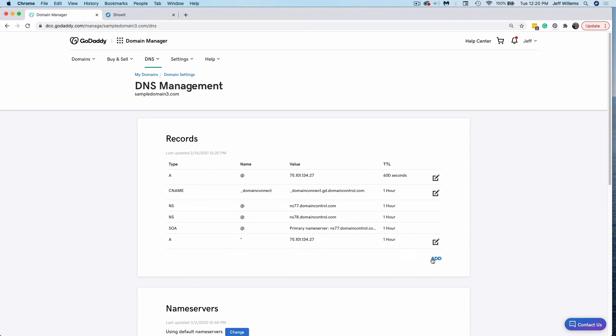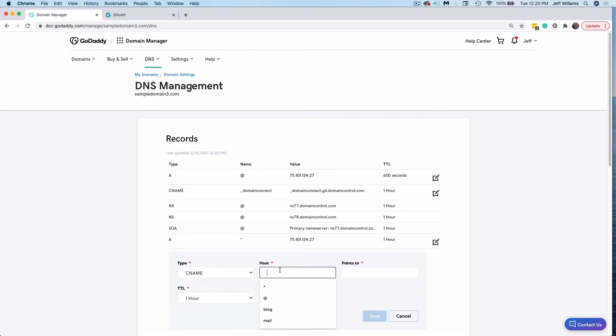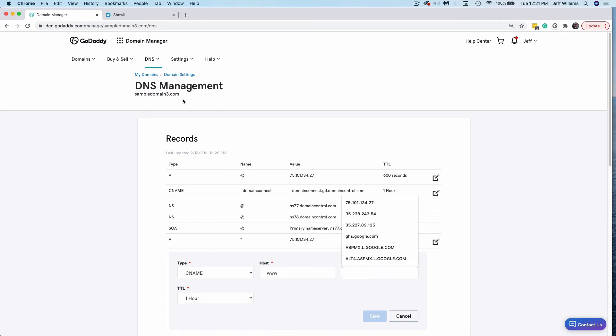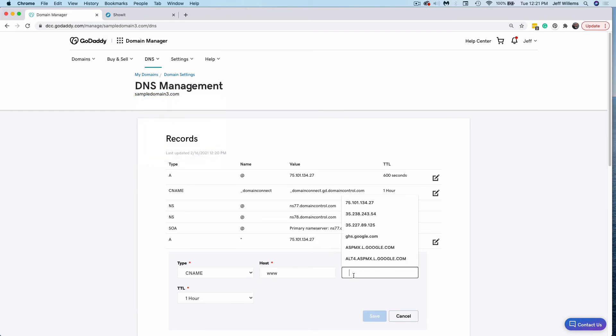And last but not least, we're going to set up a CNAME record. This is for the www version of your website to ensure that it will point to your root domain. So for here with GoDaddy, I can choose to either add my root domain, which is just the domain without the www, or I can actually point it to my root domain record here, which is this at symbol.